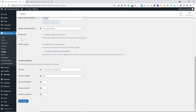Next, we have Enable Taxes. You can enable this option if you want. By enabling it, your customer or buyer can calculate the tax rate on the checkout page. You will find out more about that in a different video, but for now you can enable this option if you want.